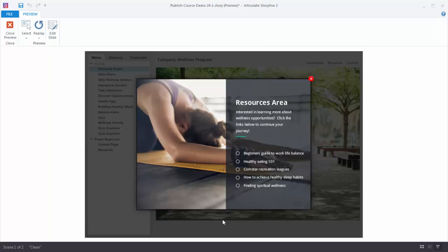What's nice about the lightbox slide is that we can leverage the freeform authoring environment that we have in Storyline. So we can build a slide, make it look any way we want to and add it as a resource on our player.